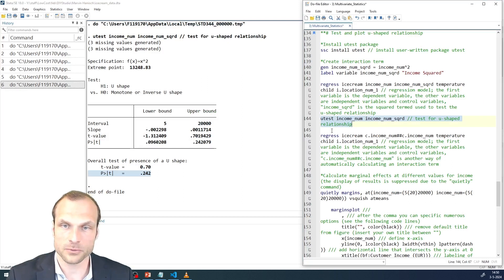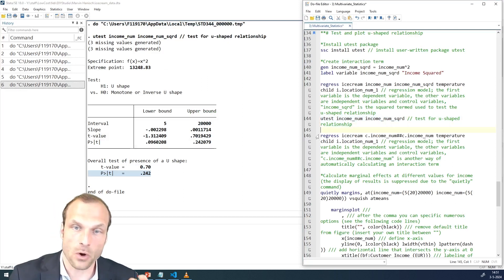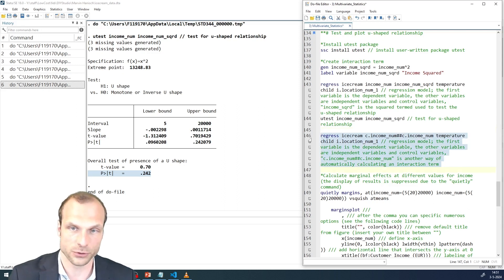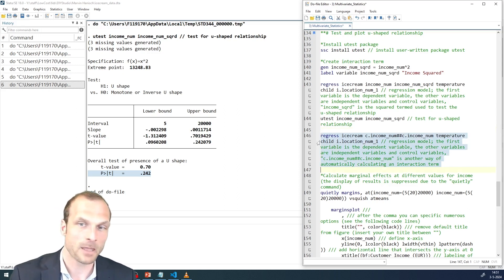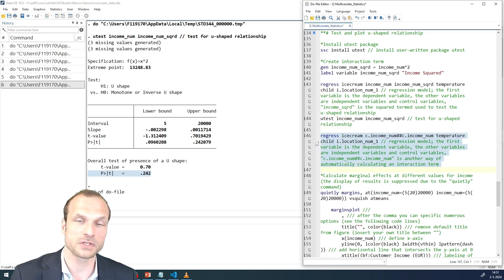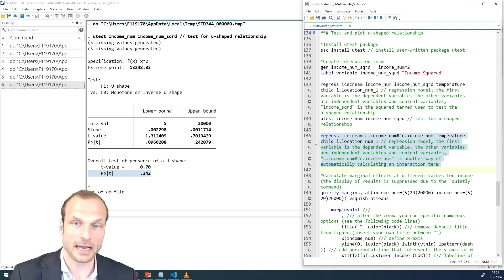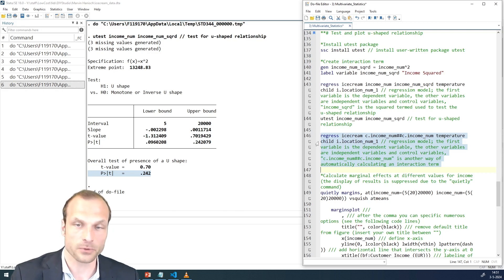But to be absolutely sure, let's also plot the marginal effects of this U-shape relationship. And that is done with the margins command, again, very similar to the multivariate moderation analysis that we tested and saw in our previous videos.